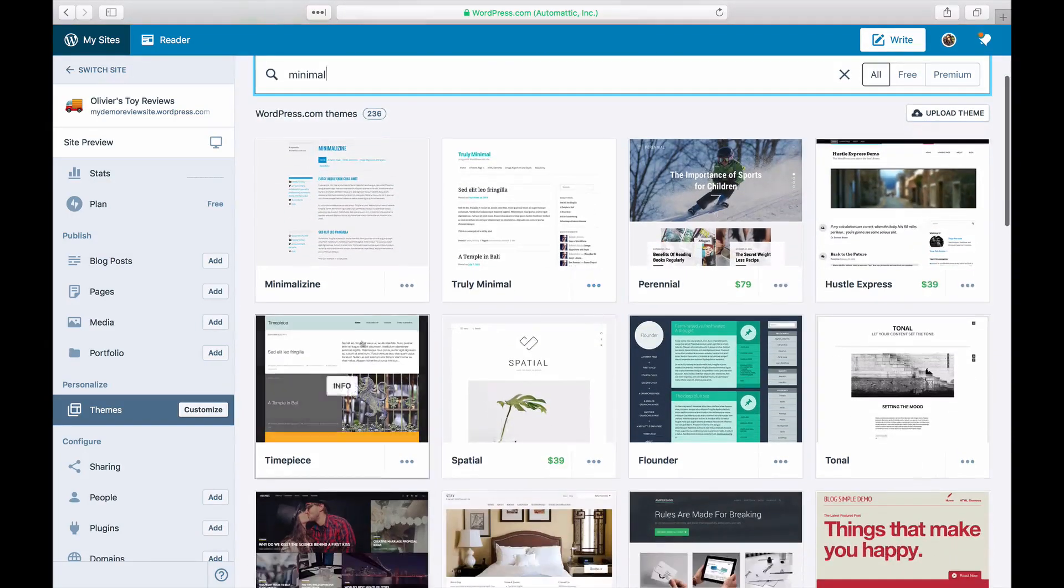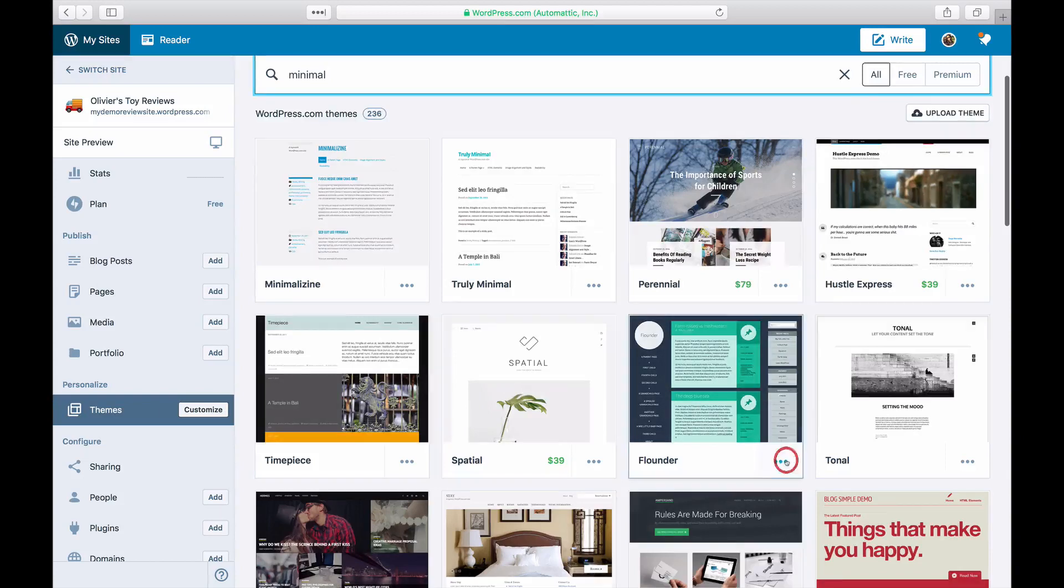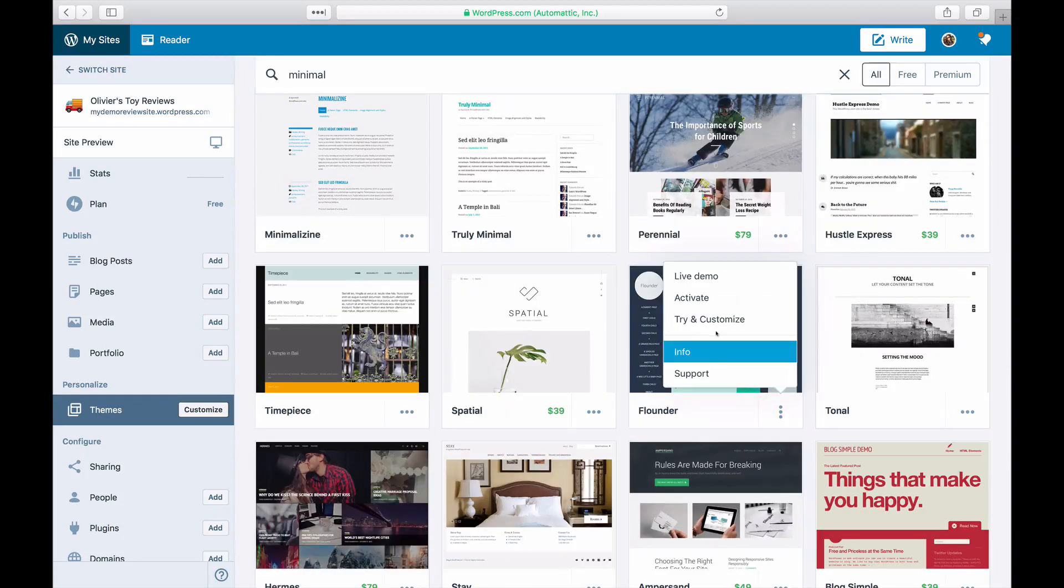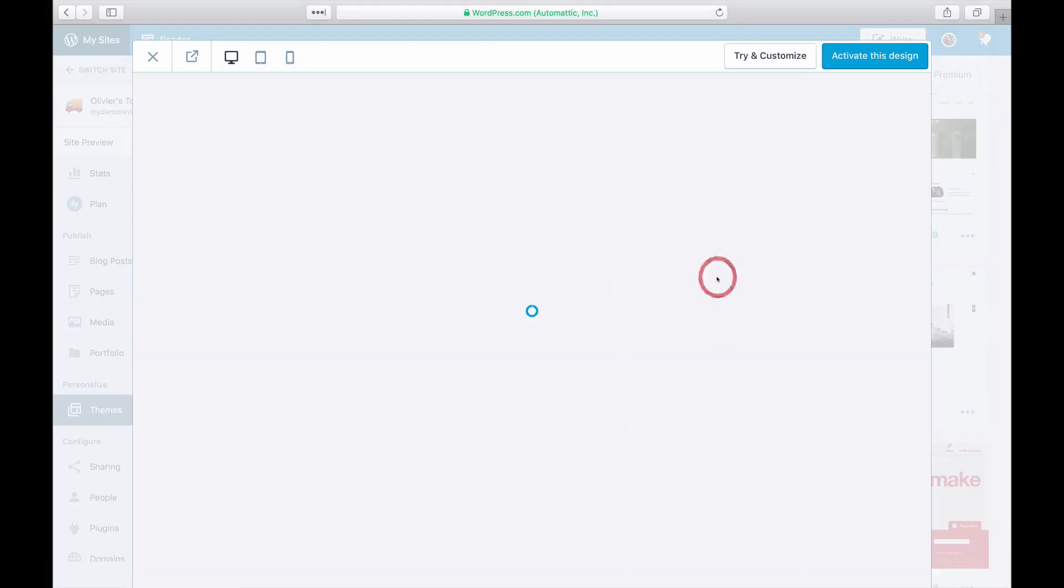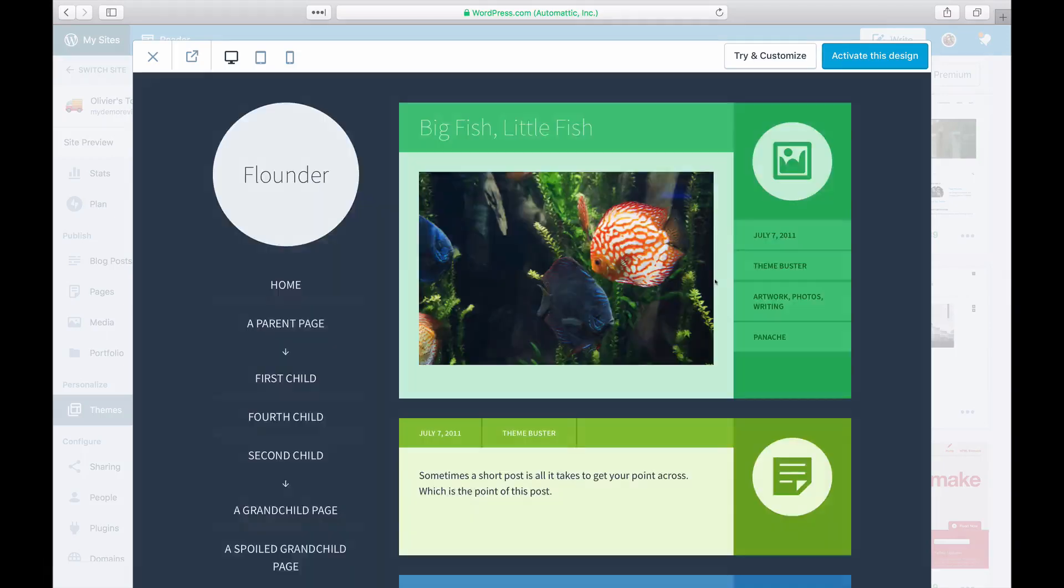If you want to take a closer look at a theme, hover over the thumbnail and you can take a tour and see what it looks like on desktop and mobile.